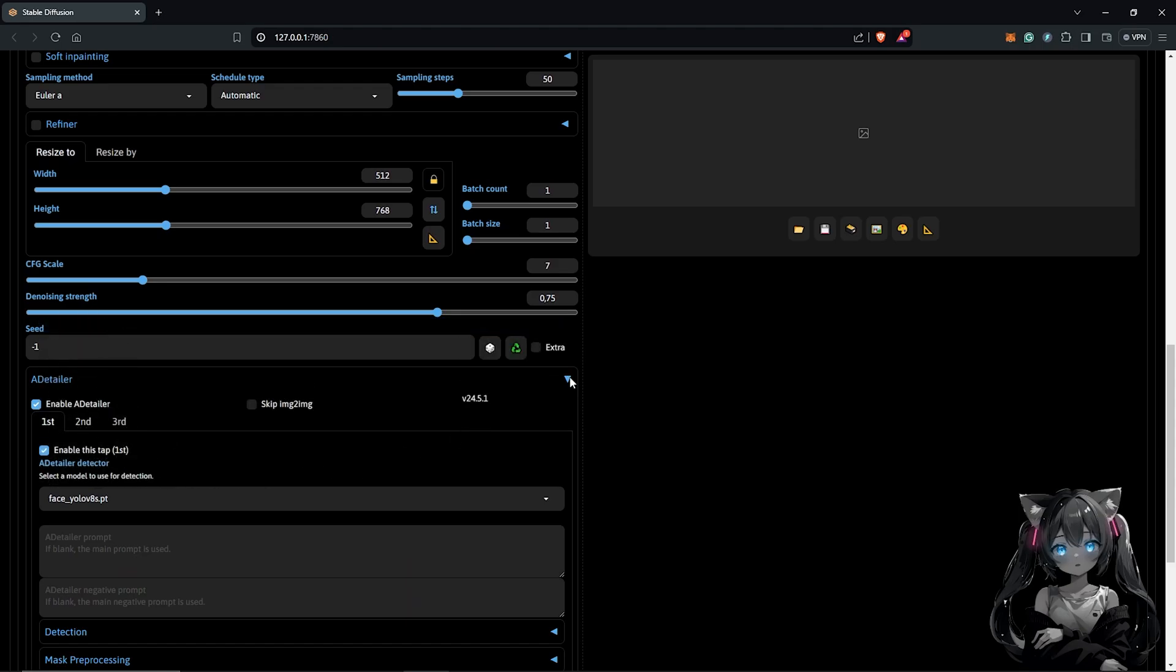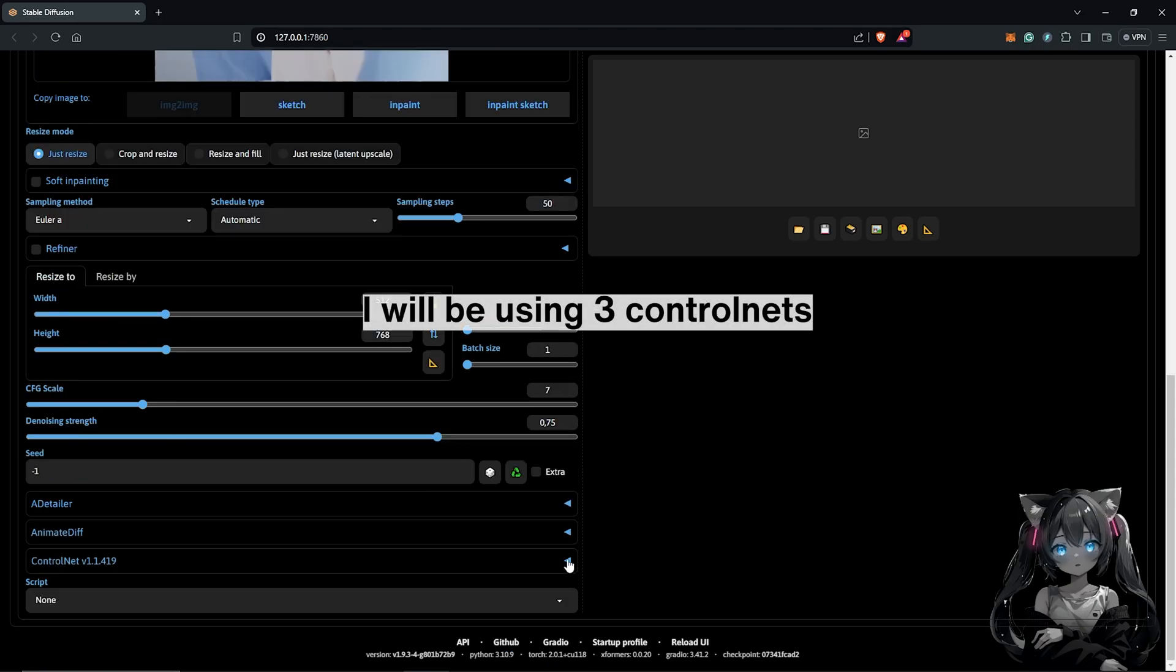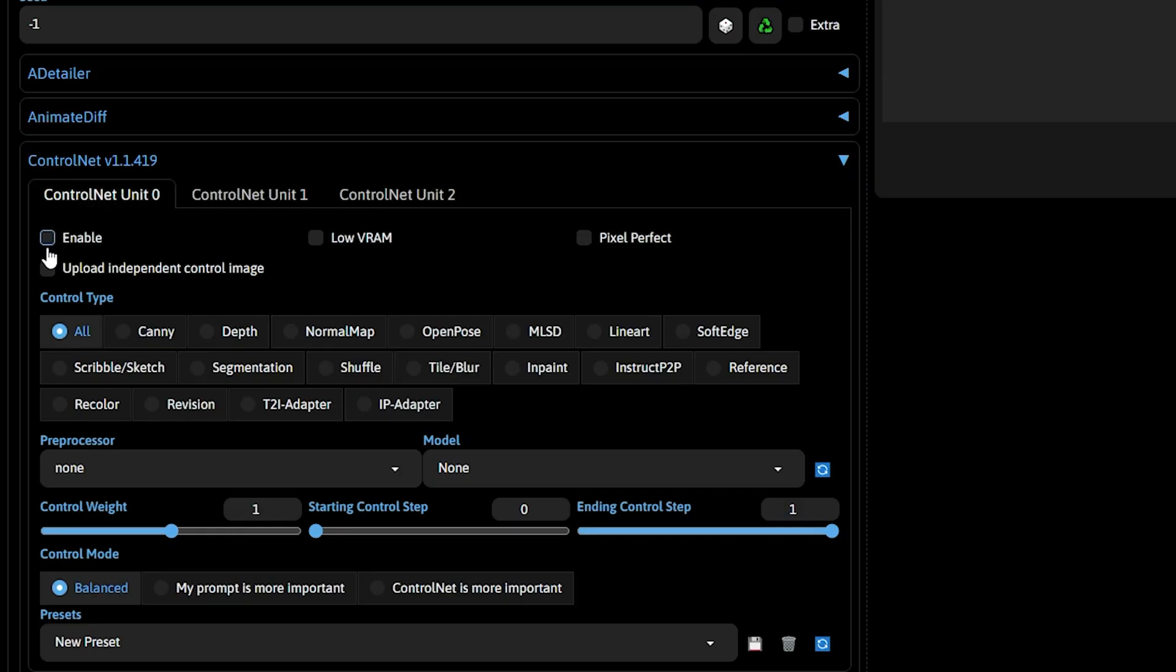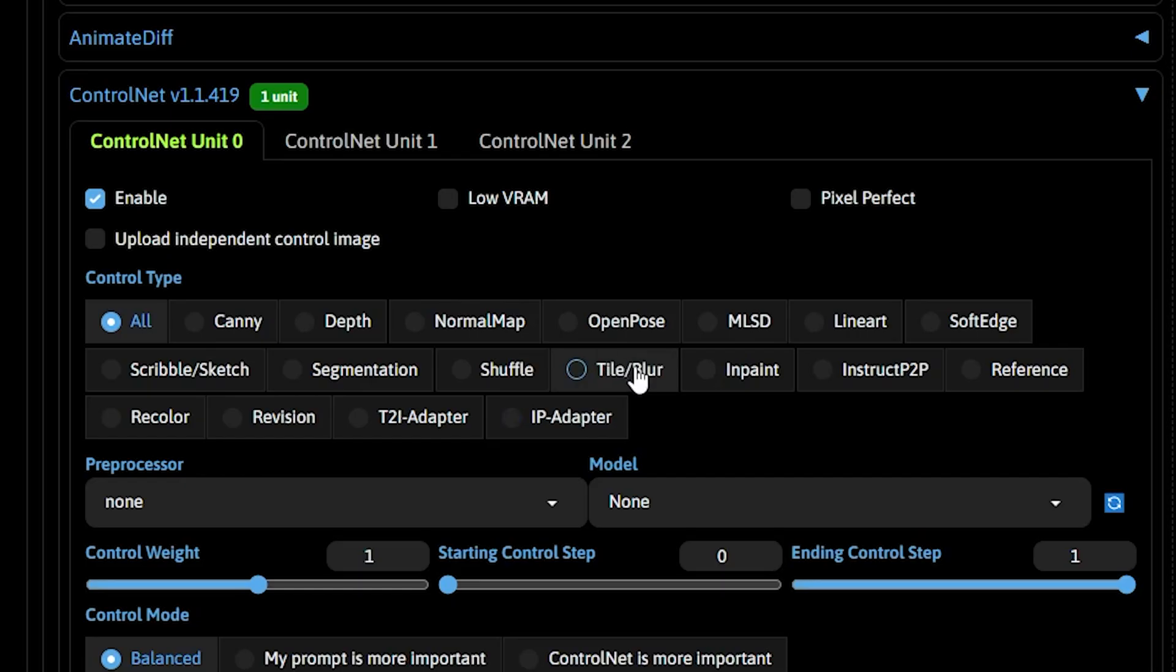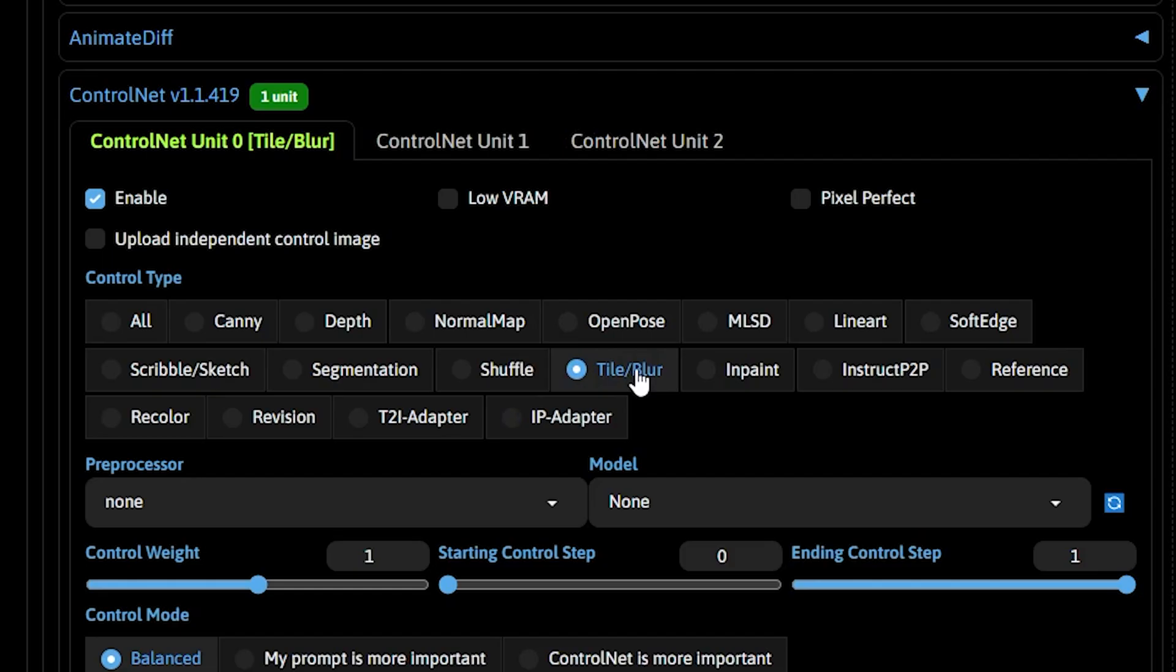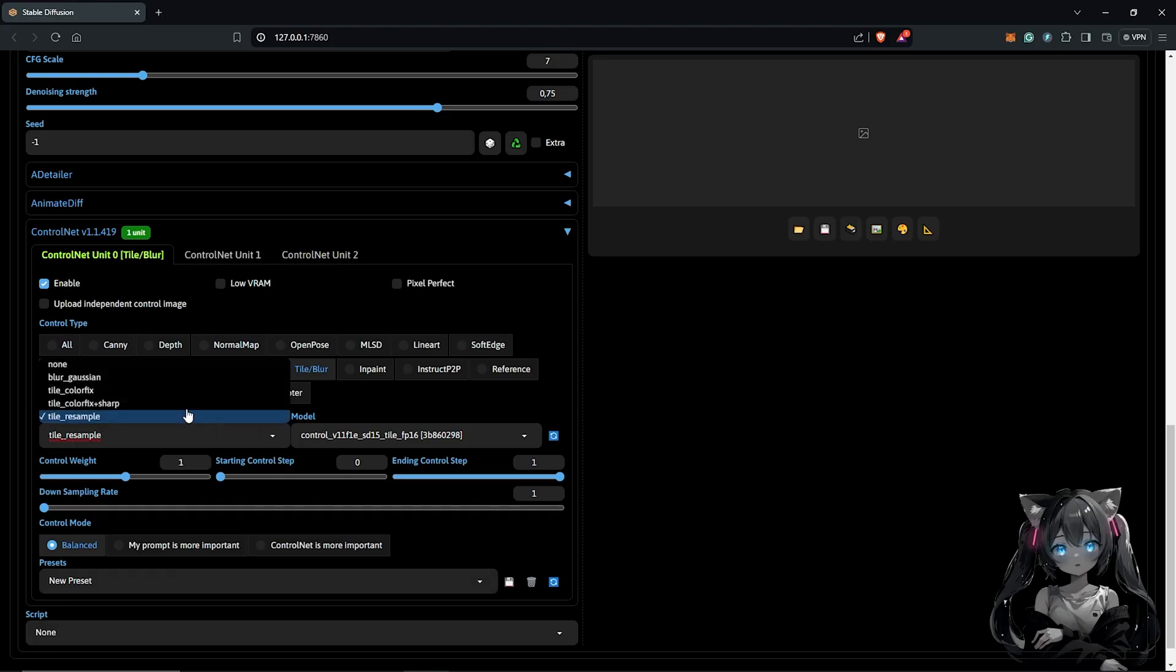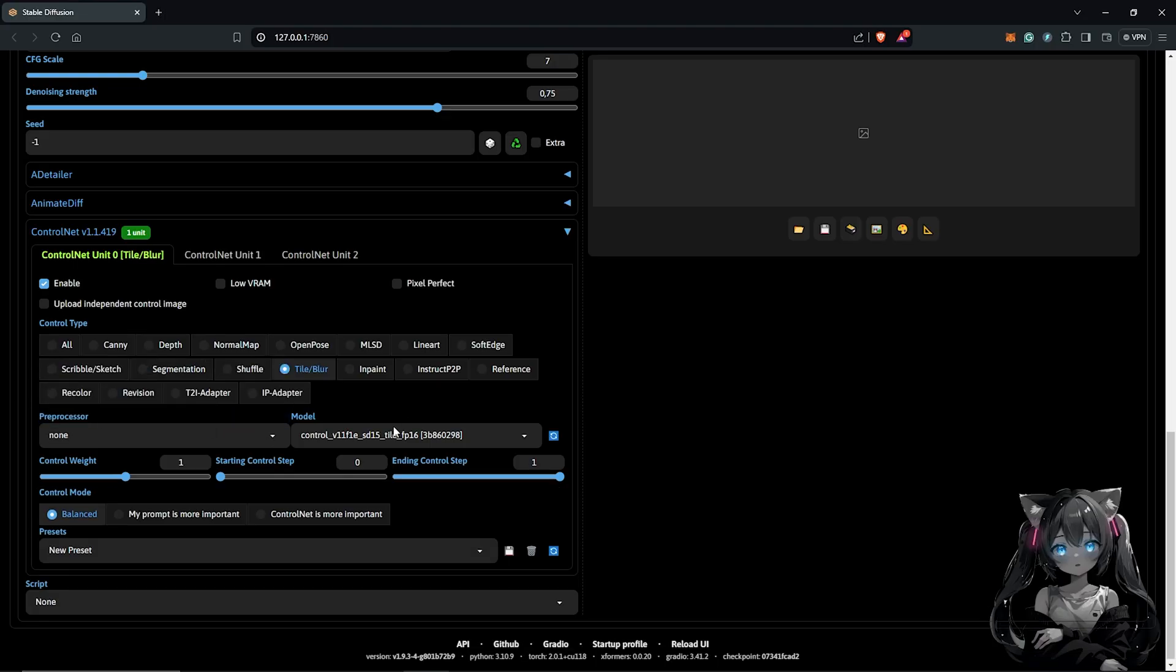Next down is the control net extension. I'll drop down the menu for control net. Enable control net for the first unit. I'll select the tile control net. For the preprocessor, I'm going to leave this at none and make sure to change control net is more important.